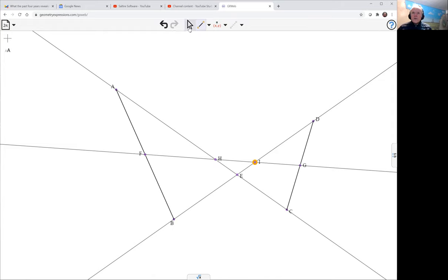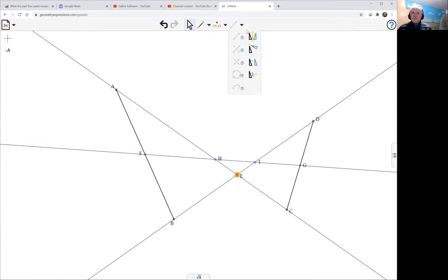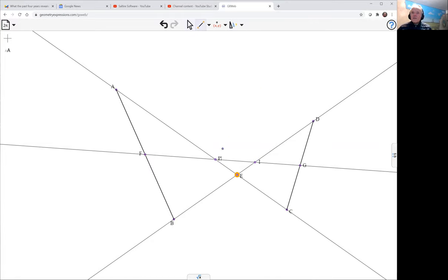So we can, for example, take E and reflect in H. Now, to reflect, we don't actually have the ability of reflecting in a point - we'd reflect in a line. But we can do a dilation with a scale factor of minus one, and that will do the trick.